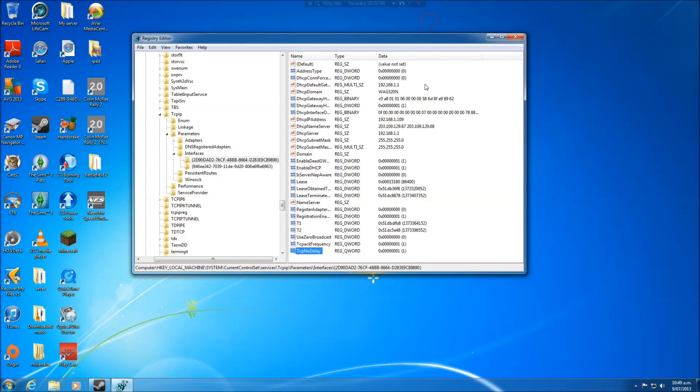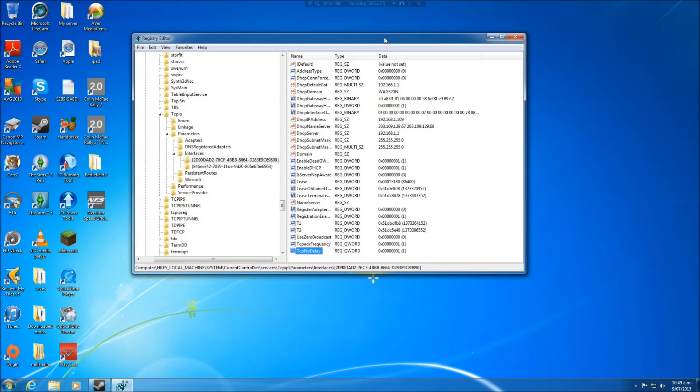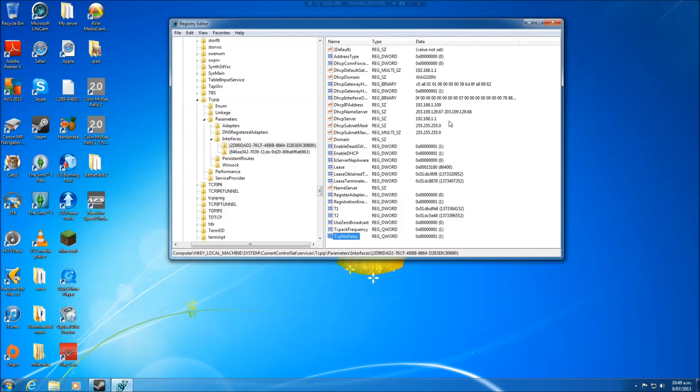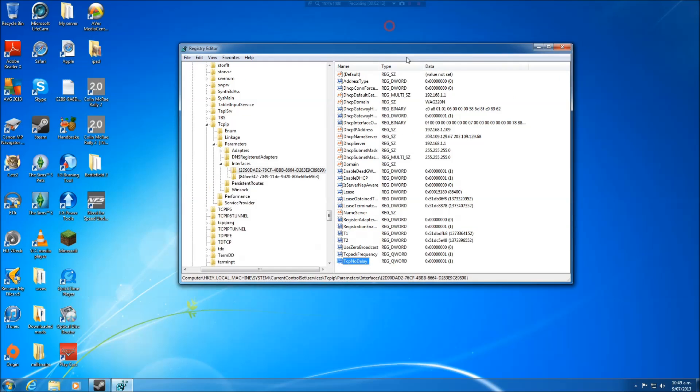Now this will reduce your ping in game. You'll need to restart your connection, so just restart your computer or turn off your wifi or whatever for this to take effect.